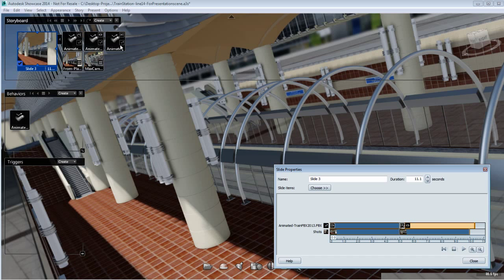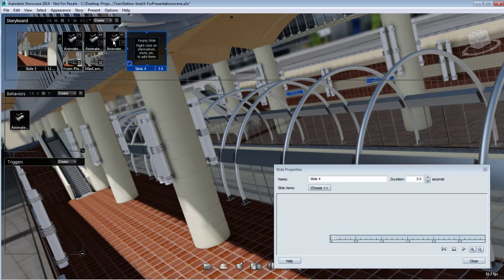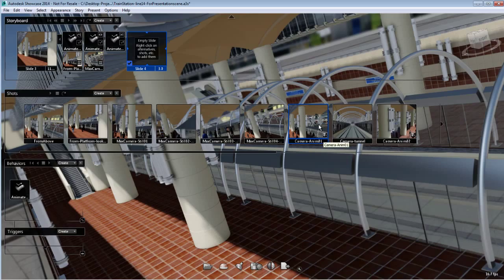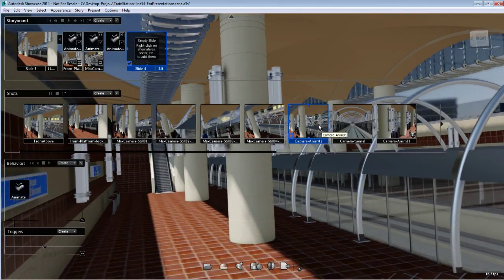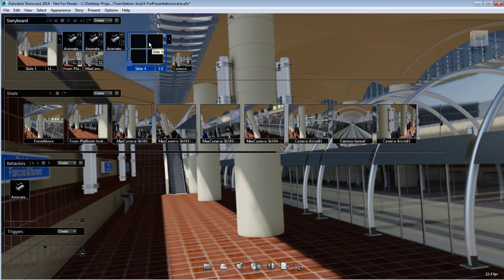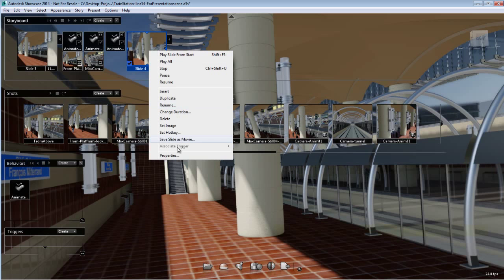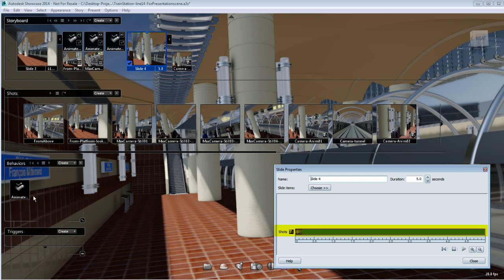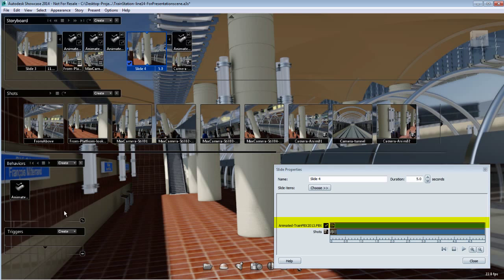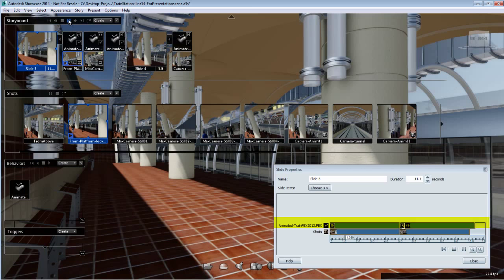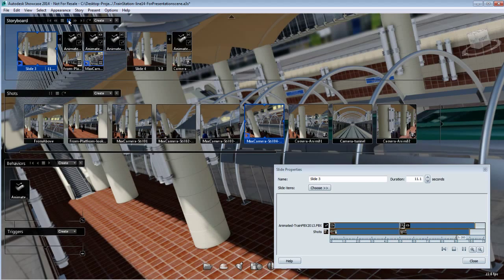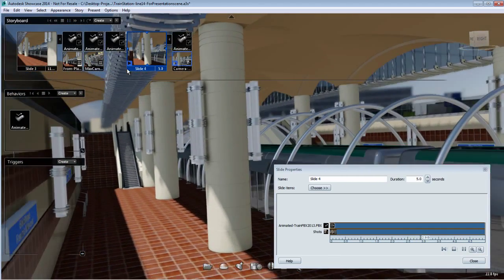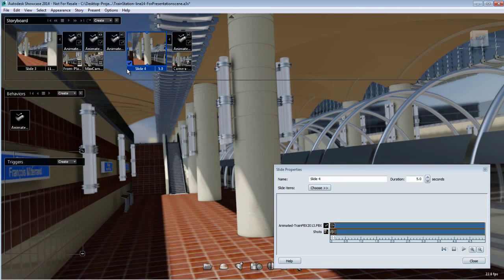The storyboard slide now includes the same behavior three times with three different actions. Let's add a second slide. For this second slide, I'll add an animated shot and set the thumbnail for visual reference. Opening the properties shows this animated shot. I'll add the behavior play forward from start and hit play to see how the two slides play one after the other. The first slide plays — stop, reset, continue — and then the second slide plays the Metro passing with no problem.